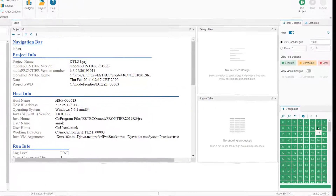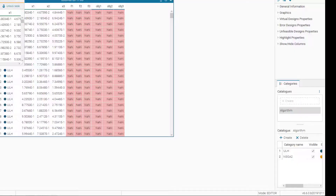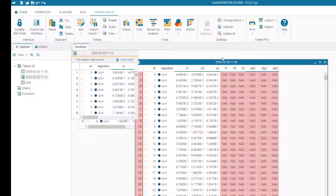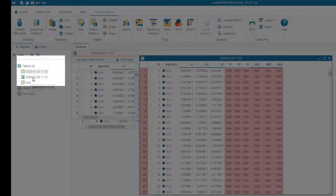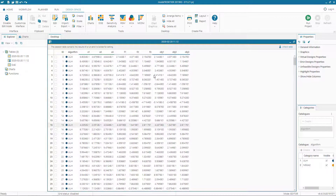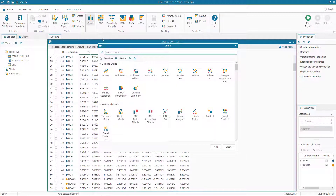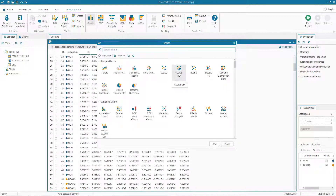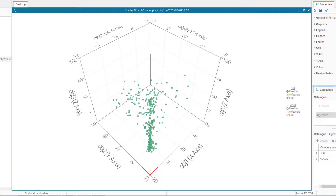With the expressions fixed, we run the project again. The run completes and all design points are now green, meaning they are feasible. In the design space we can see two tables — one from the previous failed run and a new design table with all objective values and output variables correctly computed. We create a 3D scatter plot in objective space, using f1, f2, and f3 as x, y, and z axes.